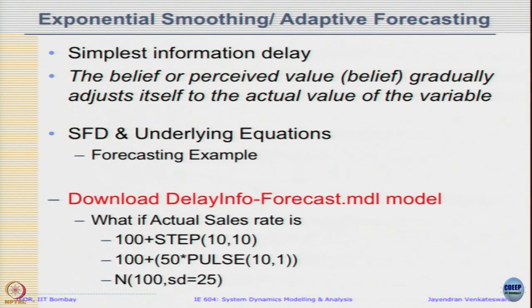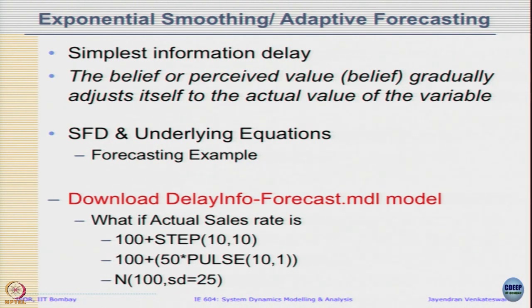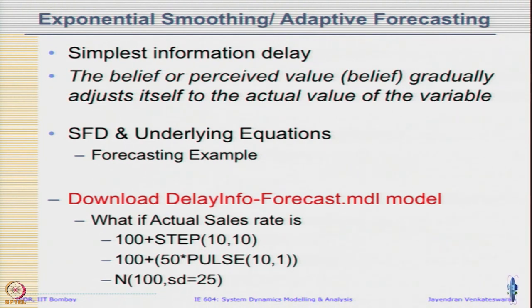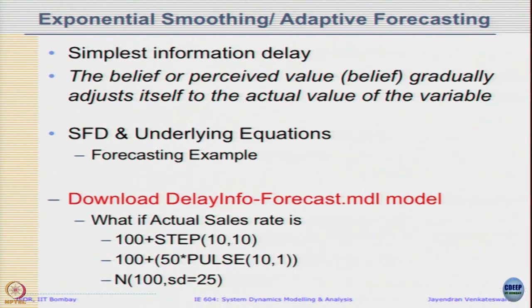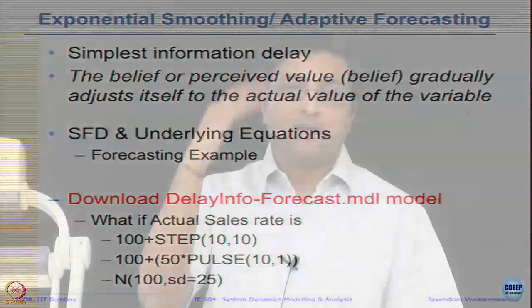Let us download this delay info forecast.mdl model and see what kind of graphs we get when the actual sales rate is 100 plus step of 10, 10, 100 plus 15 pulse of 10, 1, and what if sales is normally distributed around a constant mean. These are typical scenarios - the first two cases are just to understand how the dynamics work.